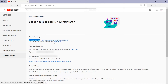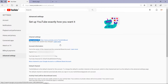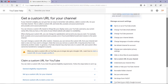Now I am going to click on the learn more link to explain about custom URL. This is help provided by YouTube. Get a custom URL for your channel. If your channel is eligible, you can give fans an easy-to-remember web address called a custom URL. This looks like youtube.com/your-custom-name or youtube.com/c/your-custom-name.